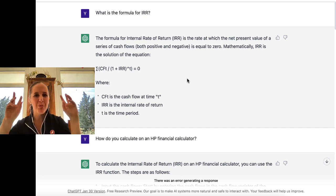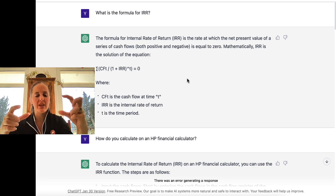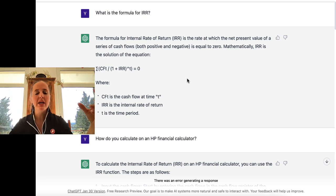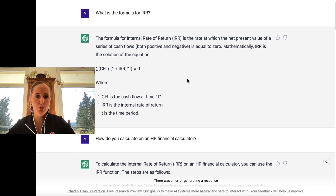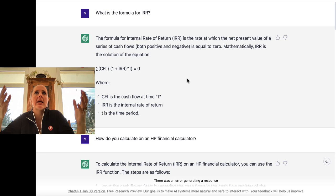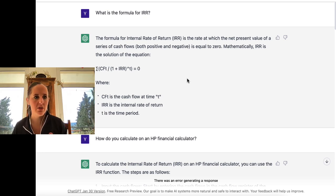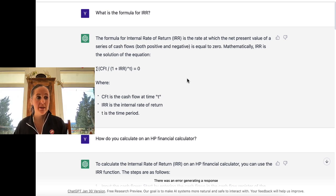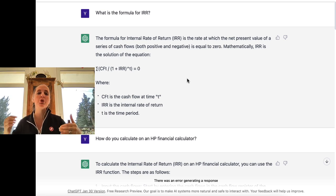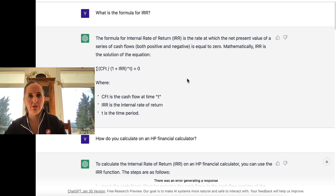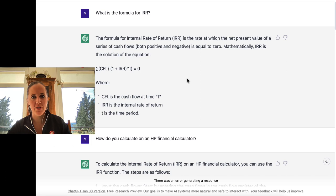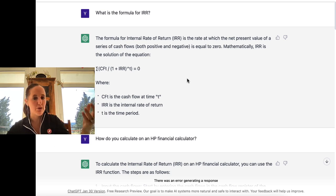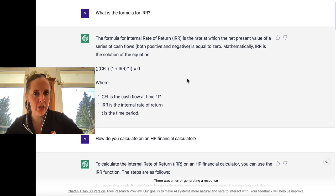They're very used to plugging and playing the formula where the case study is like: here's a whole bunch of numbers, now do the formula. Then you get to higher levels and they ask: what calculation would you use? How would you evaluate the investment? And now you'd have to say, 'I would use IRR to do this.' It's not about knowing the formula — it's about knowing what IRR does so that when a client comes to me with a problem, I know where I can use it.